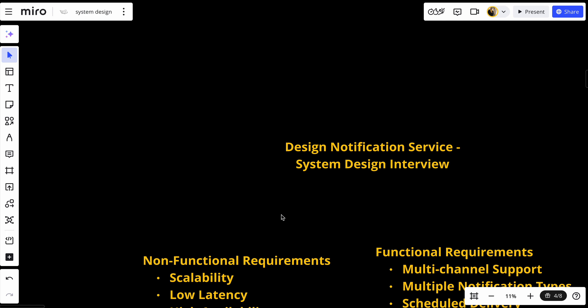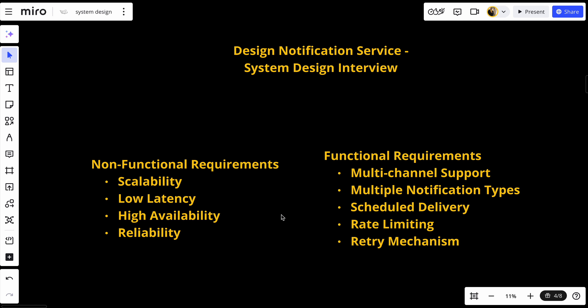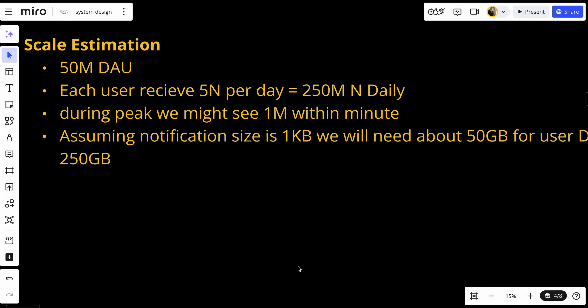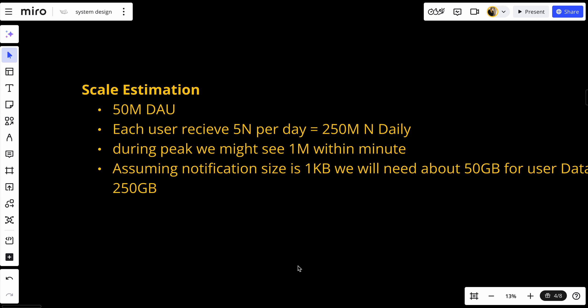In a system design interview, you first try to understand what the service is — we did that in the introduction — then you identify functional and non-functional requirements, and after that you make some estimations. These estimations help us design the system.